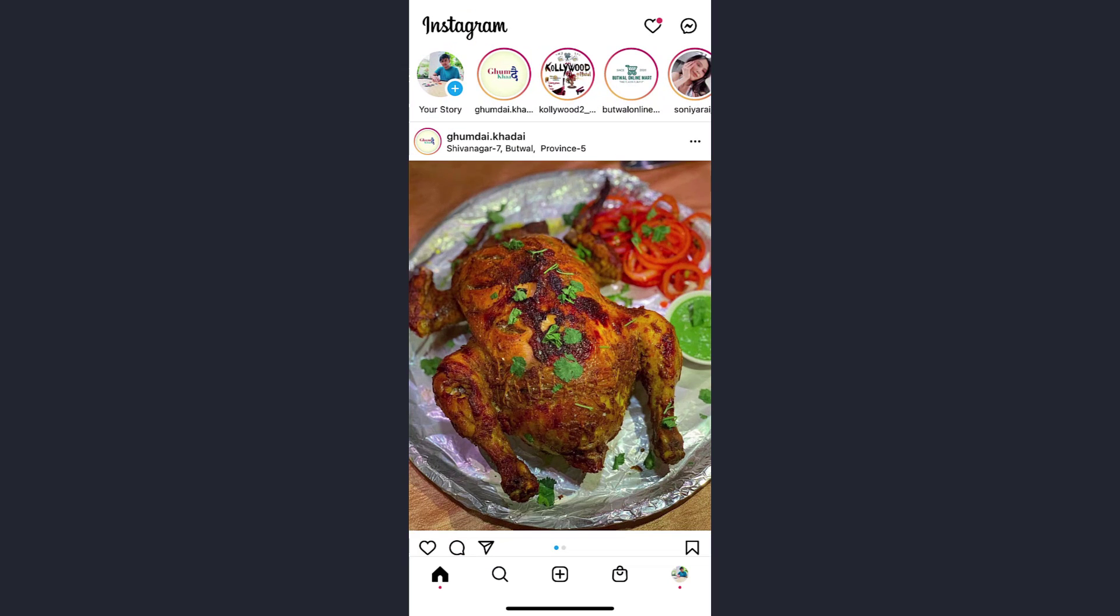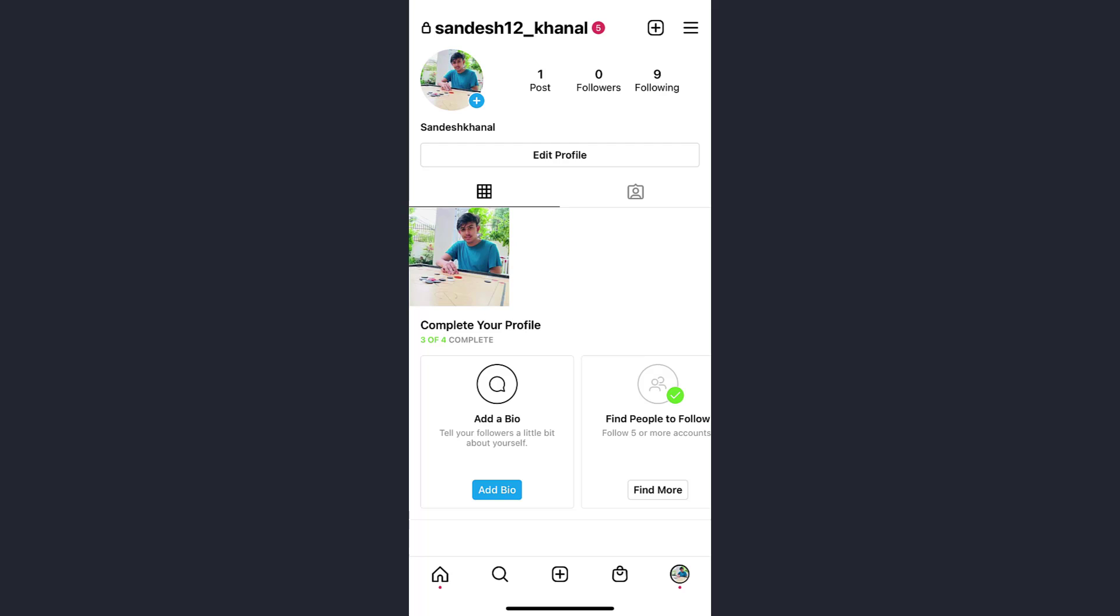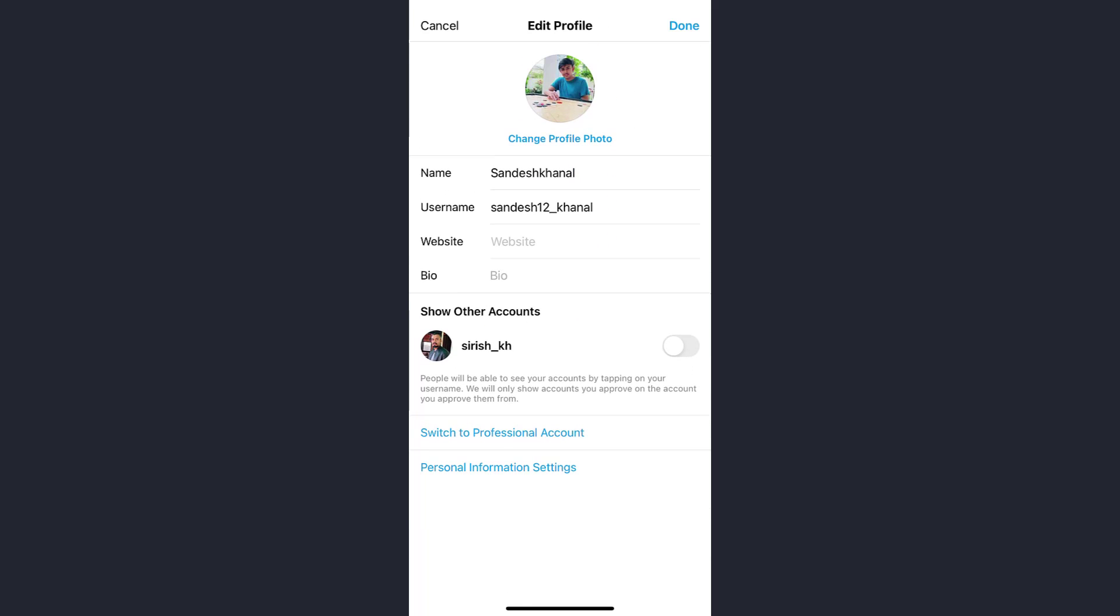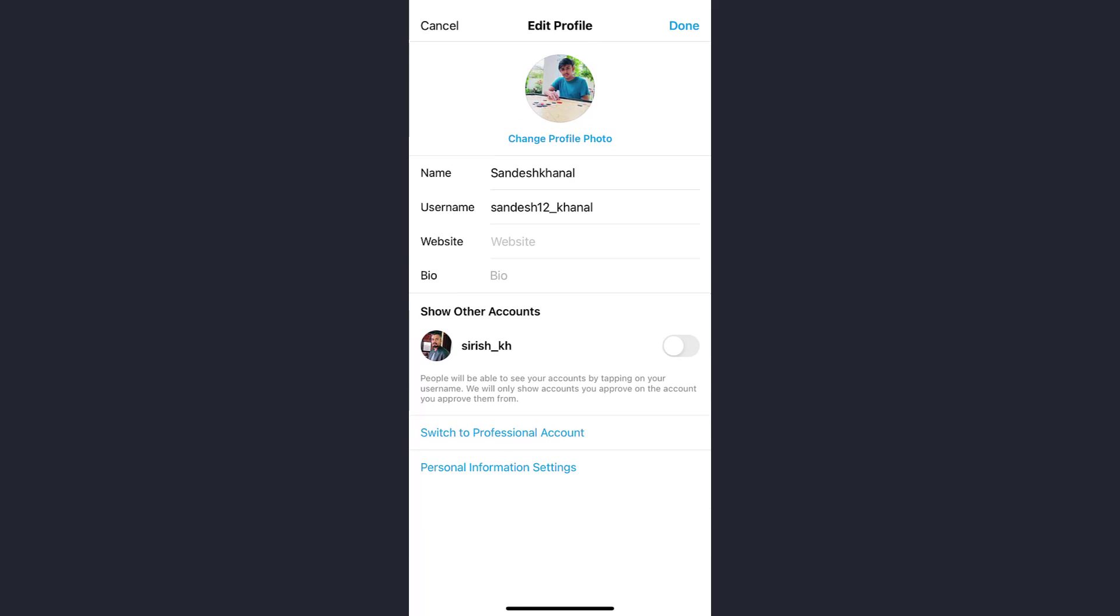Once your Instagram is opened, on the lowest part of the screen you will see your profile picture. Tap on it, then tap on the Edit Profile option. Now you will see the option Switch to Professional Account. Tap on it.